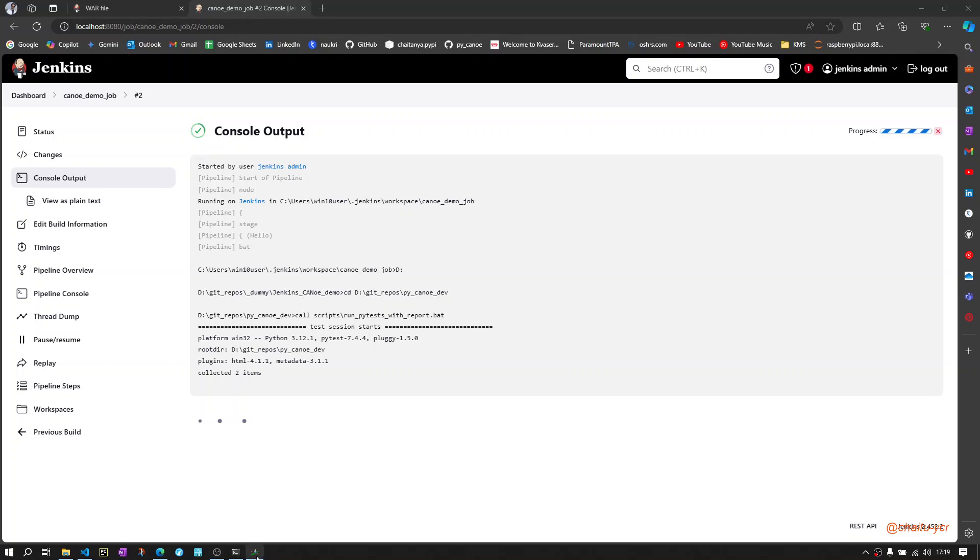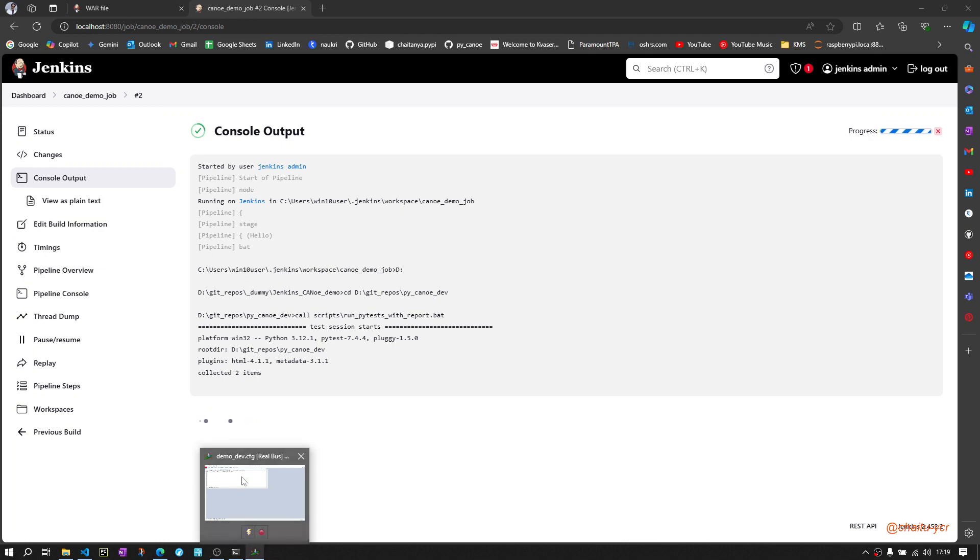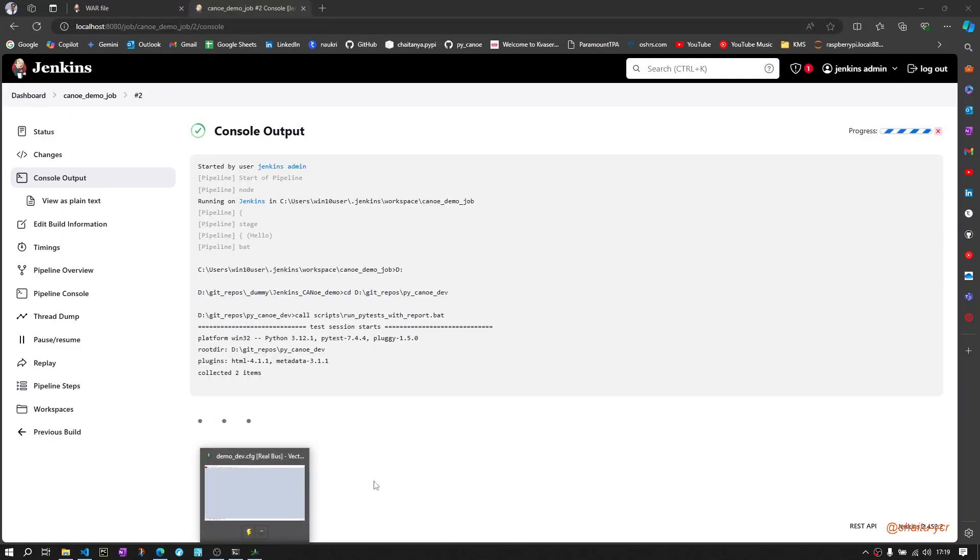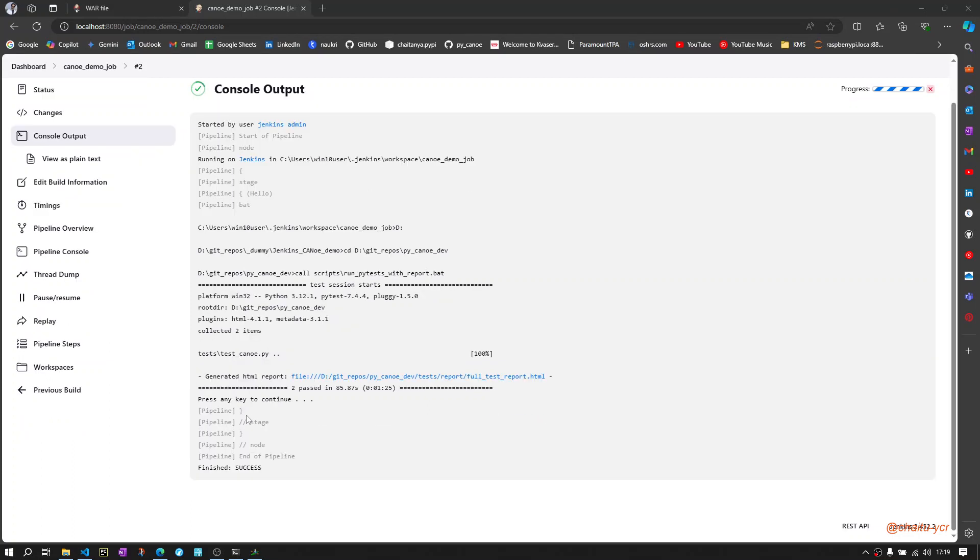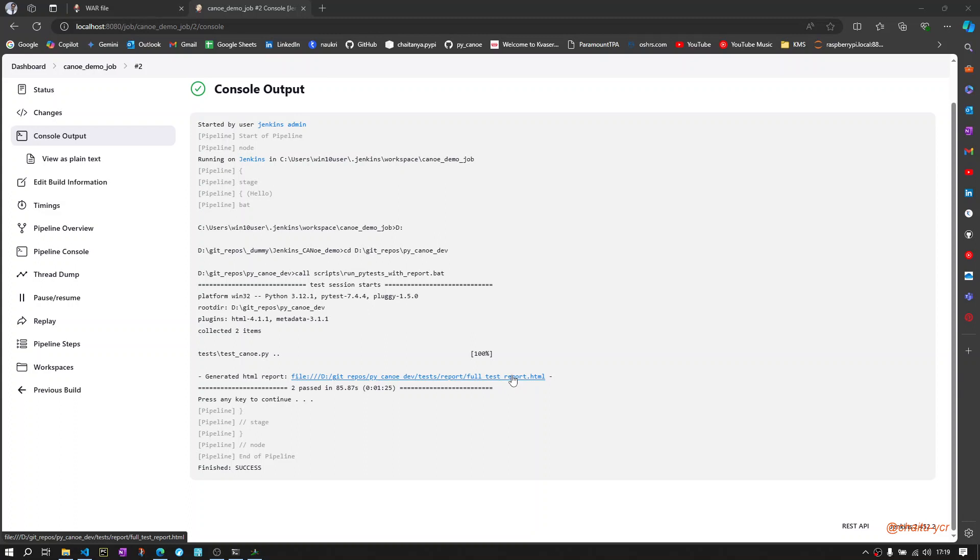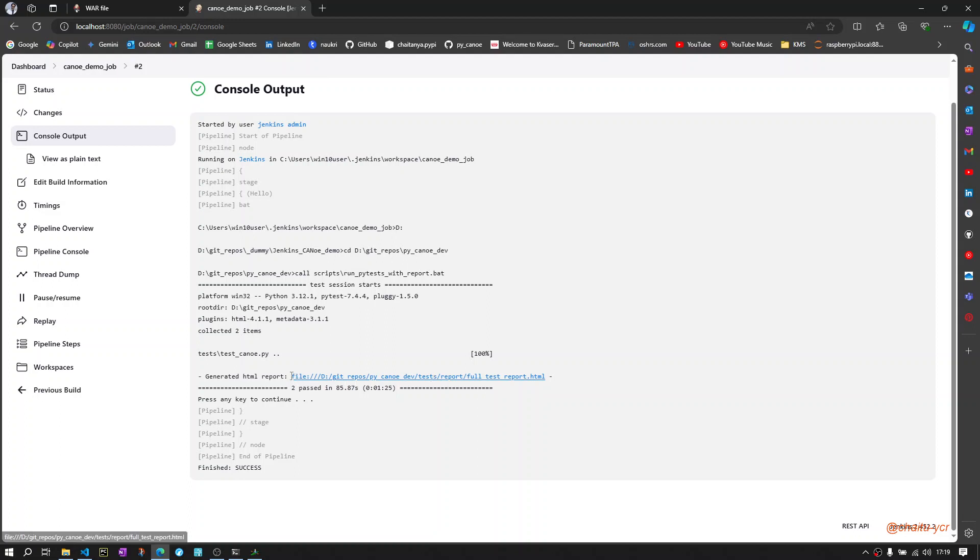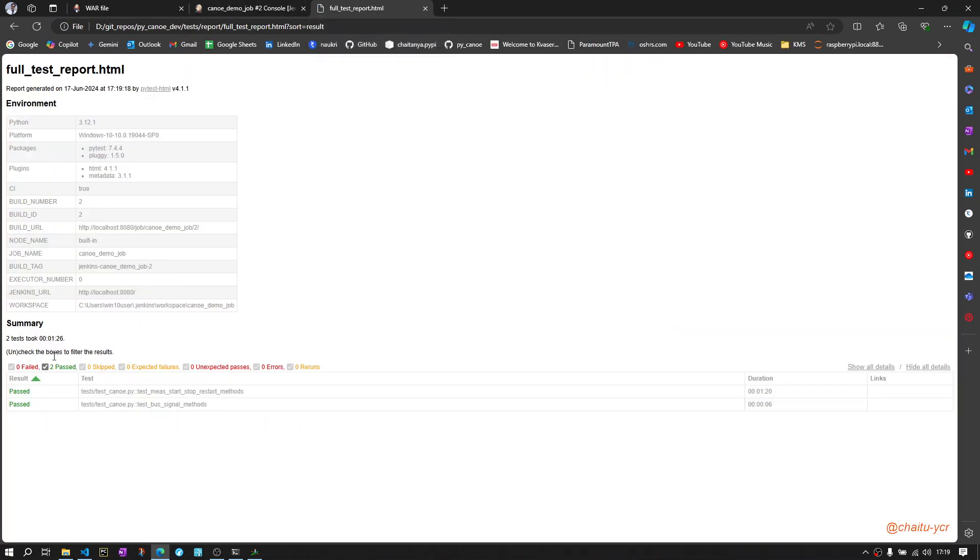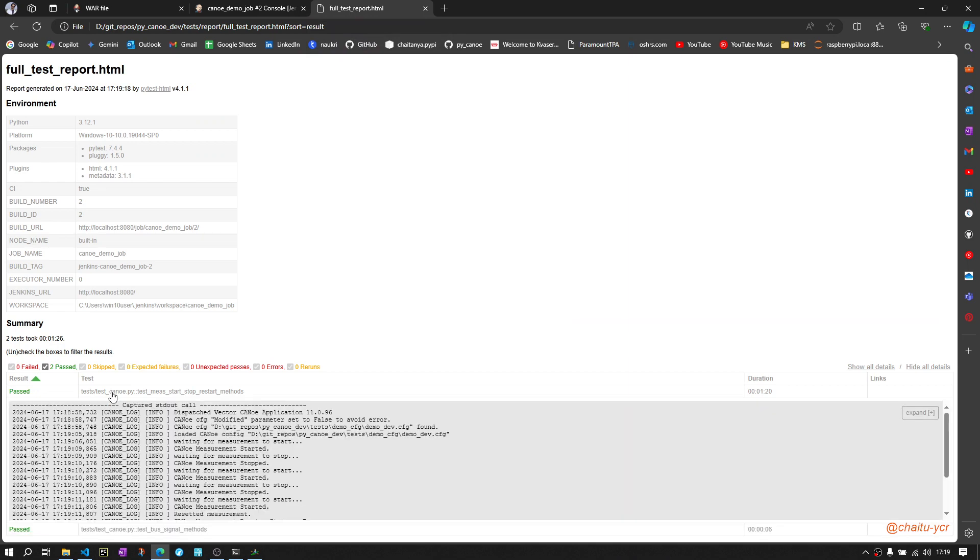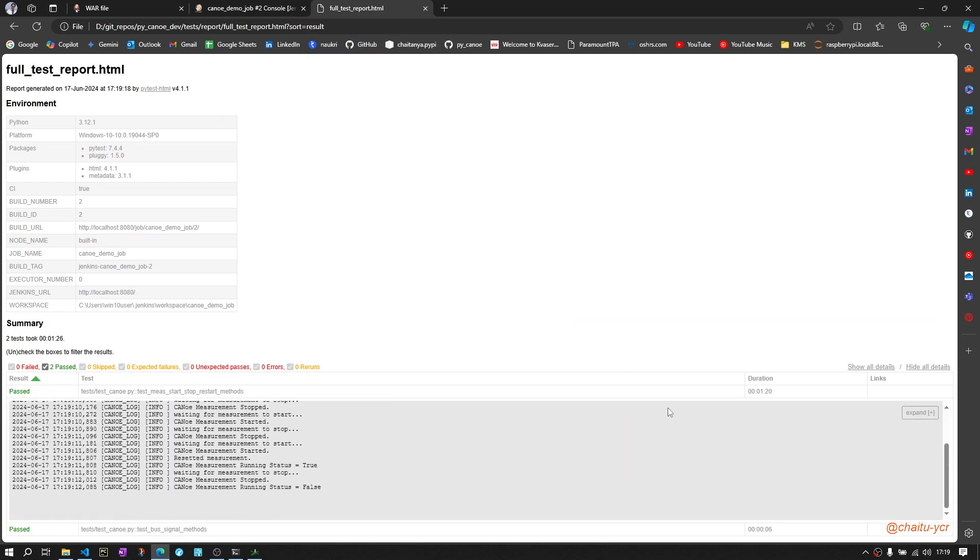Here you can see in the backend, this Jenkins job triggered the batch file and then the batch file triggered Canoe to run the test cases. The test cases are executed successfully. Now the HTML report is available here. If you want to open, you can click on this test report to see what it is. You can see the two test cases are executed and this is the test result.